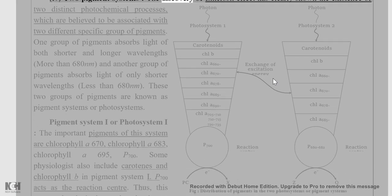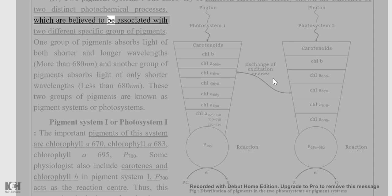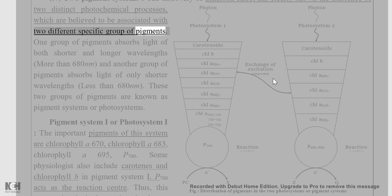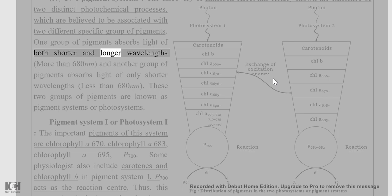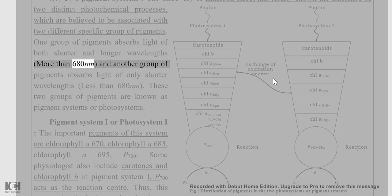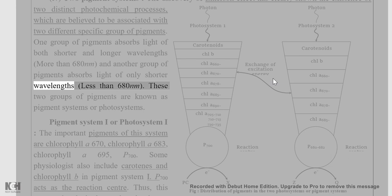The discovery of the Emerson effect clearly showed the existence of two distinct photochemical processes believed to be associated with two different specific groups of pigments. One group of pigments absorbs light of both shorter and longer wavelengths (more than 680 nm), and another group absorbs light of only shorter wavelengths (less than 680 nm).